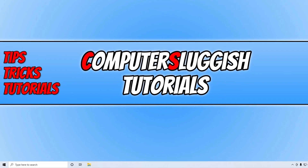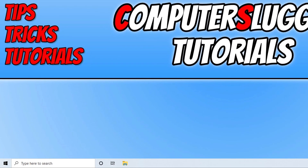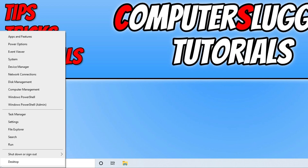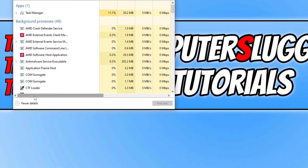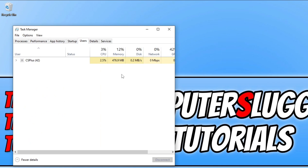If that didn't help, another thing to check is to make sure no one else is currently signed into your computer. You can check this by right clicking on the start menu icon and going to task manager, then go across to users and make sure no one else is signed in. If they are, select the profile and then select sign out — just make sure they have saved their work before you sign them out.